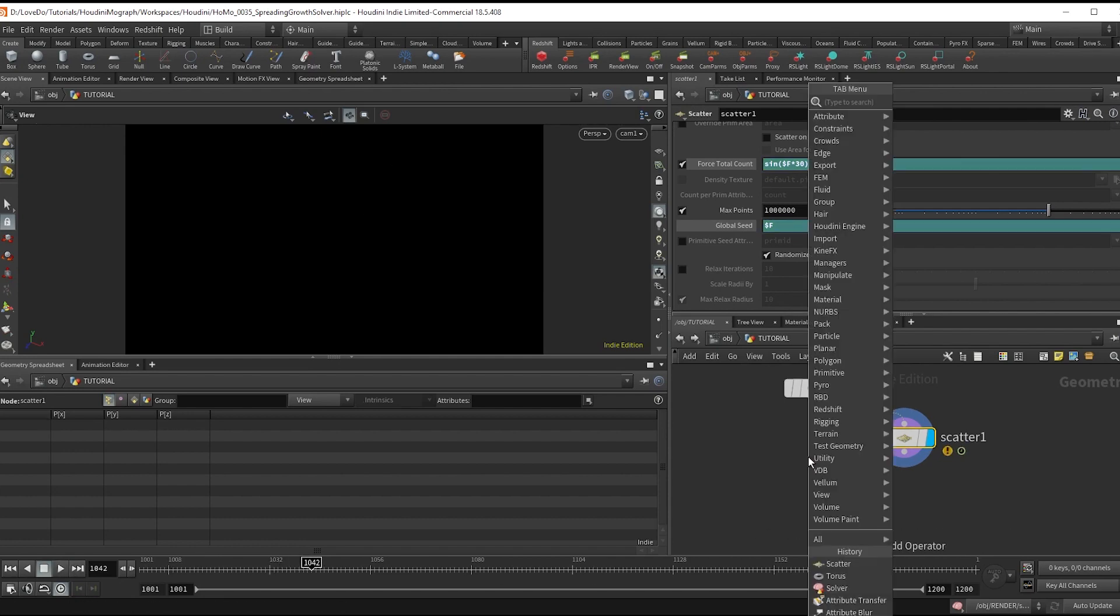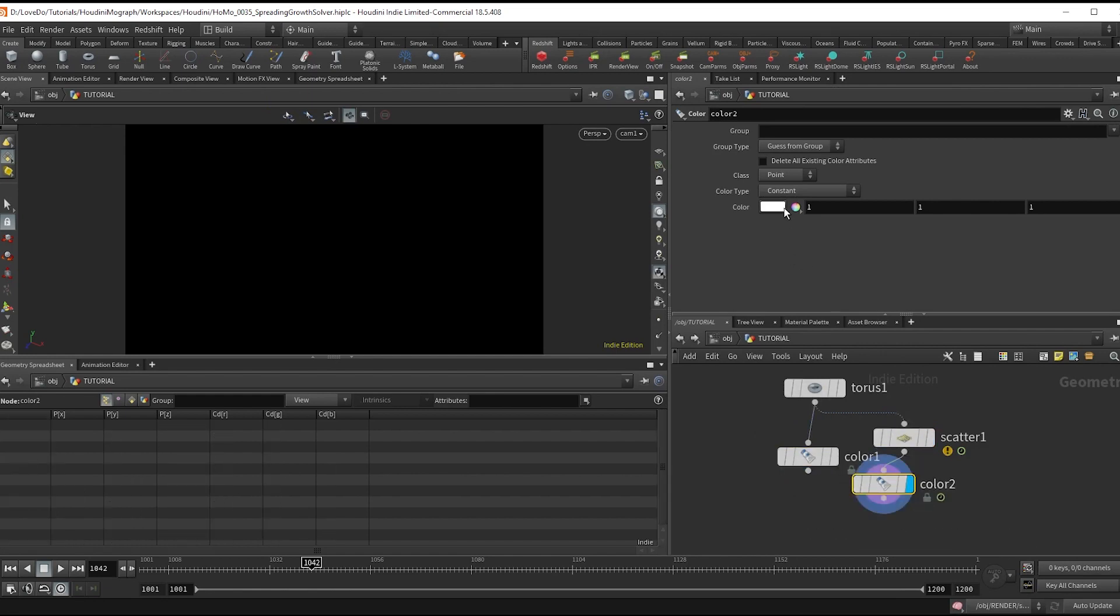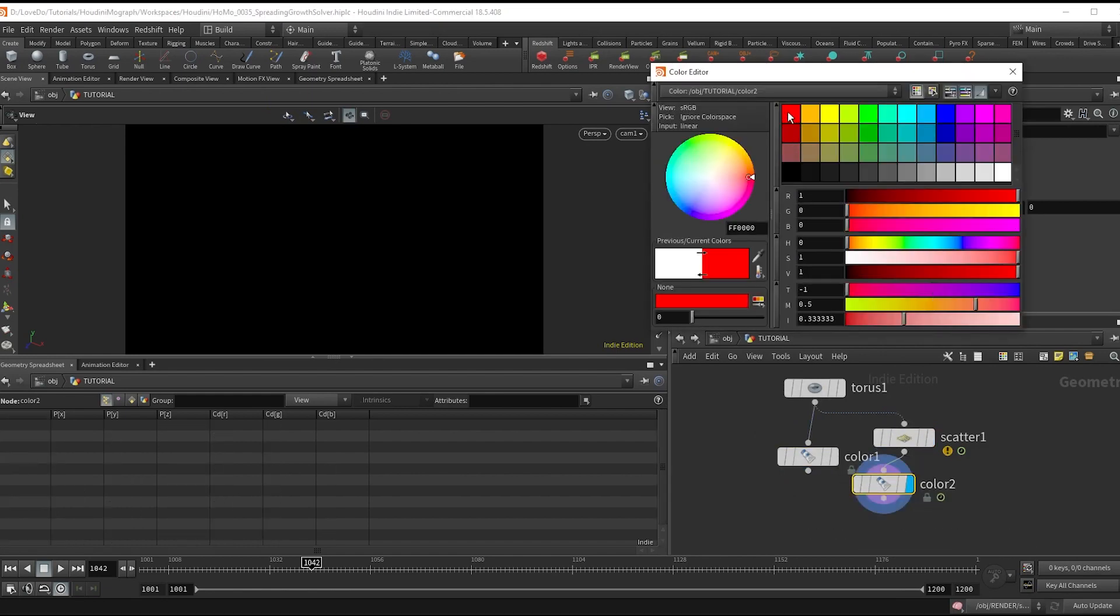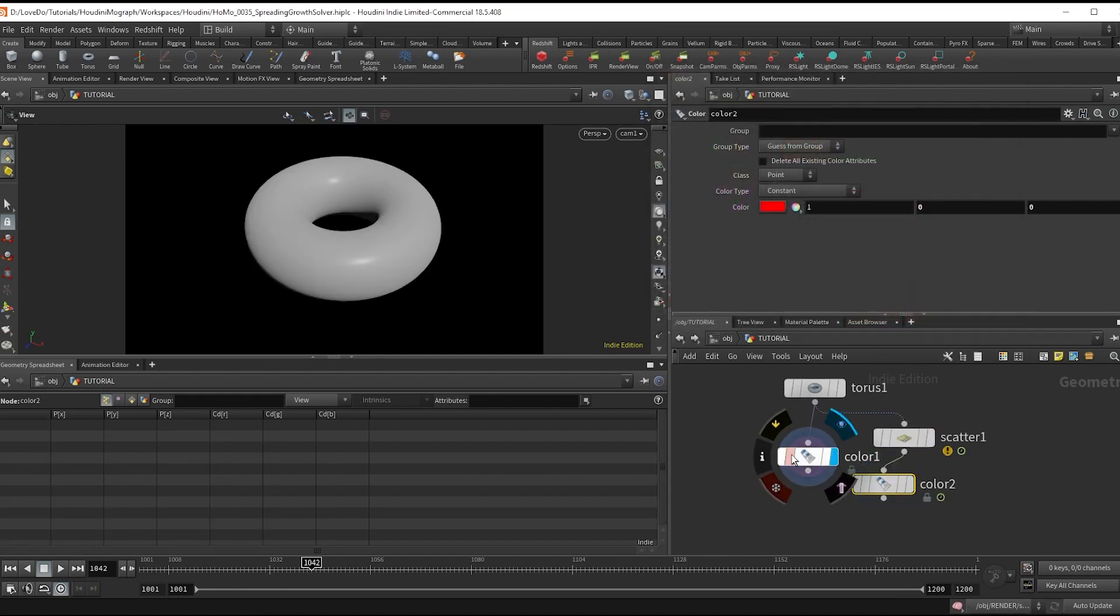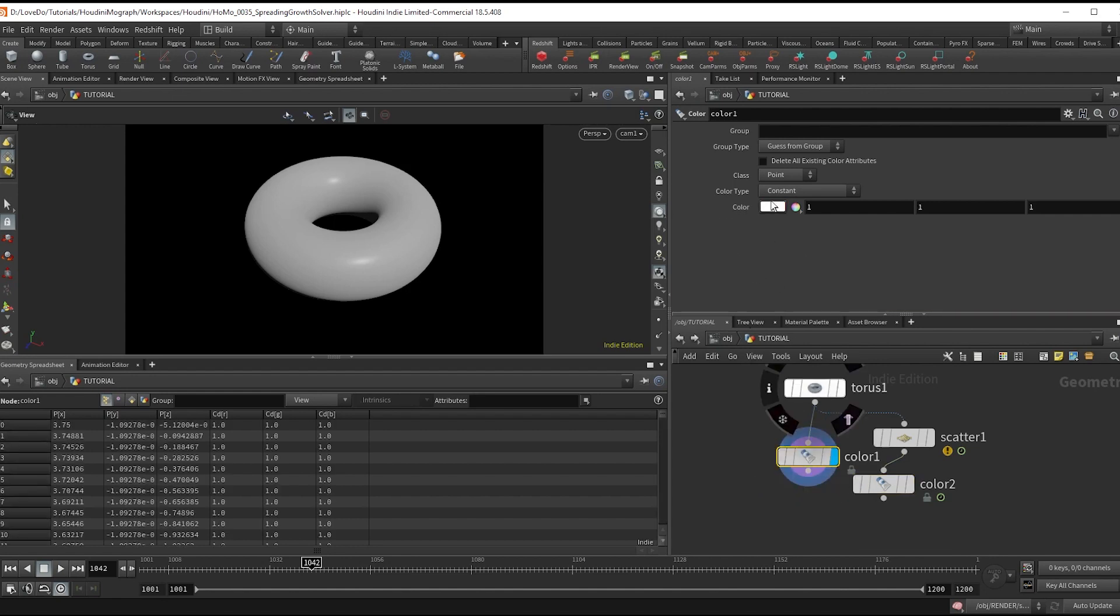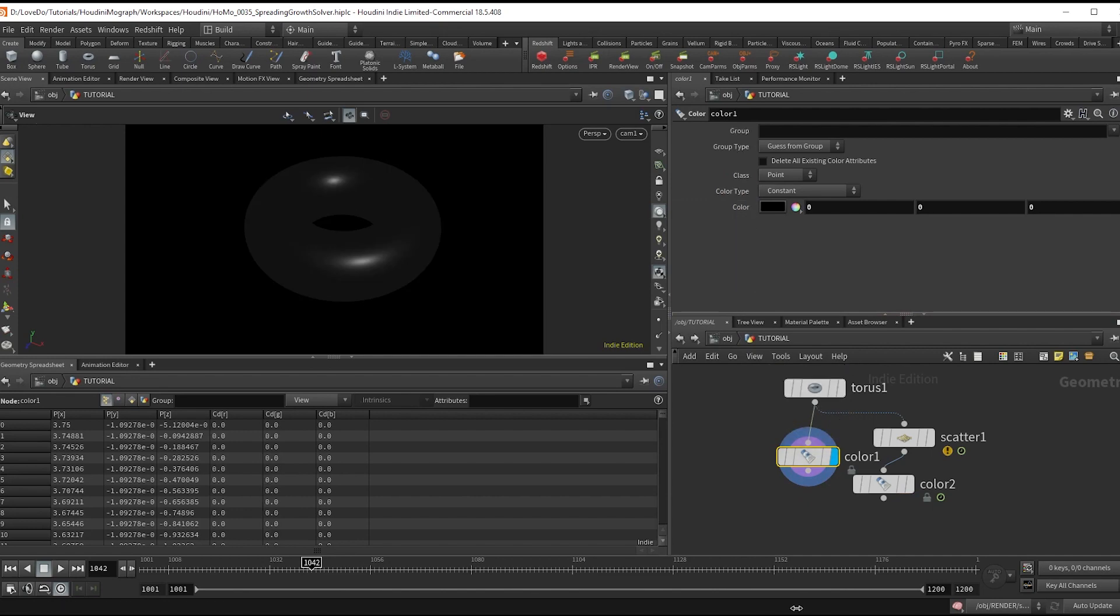Now give them a color of just red. And give the torus a color of black. And then do an attribute transfer from the torus on the torus.